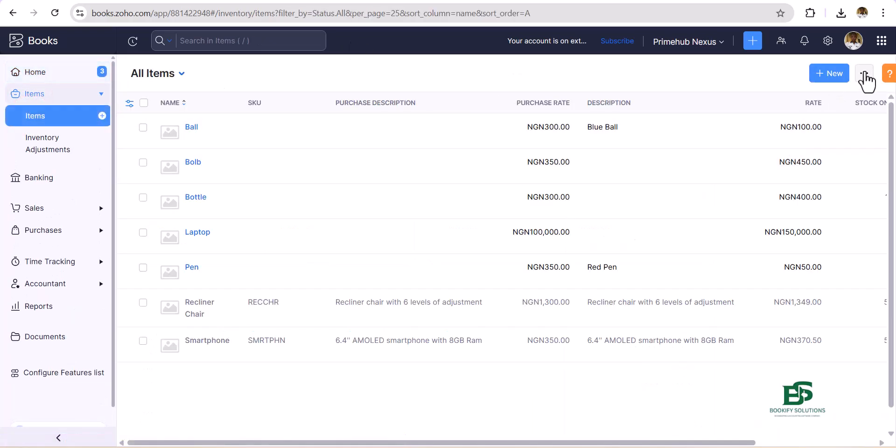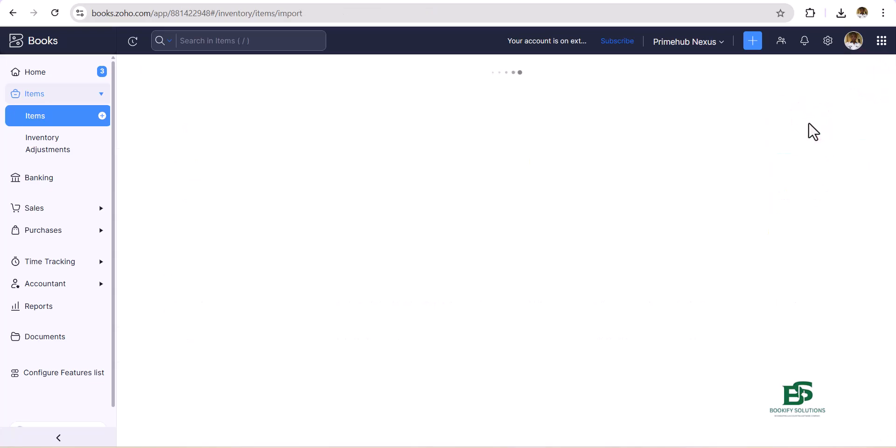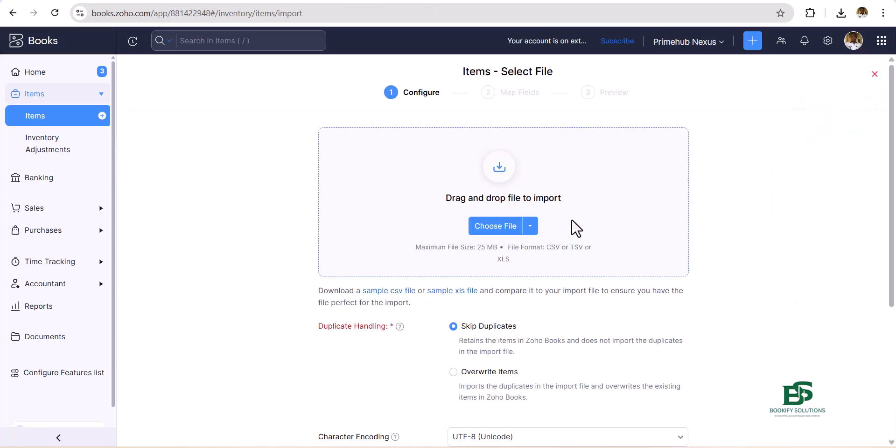The first thing you need to do is click on Items. Then from Items you see these three dots, click on that, then go for Import Items.